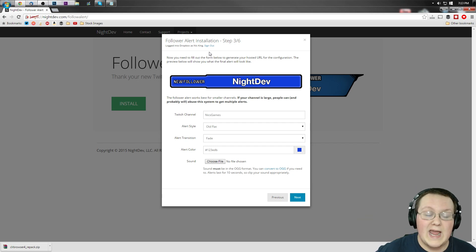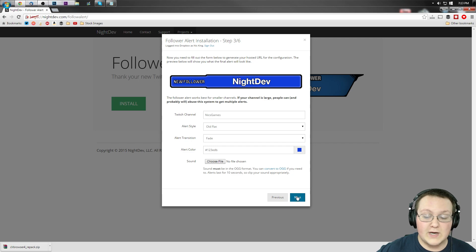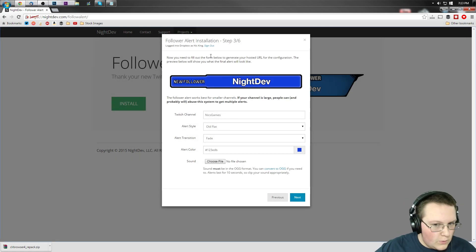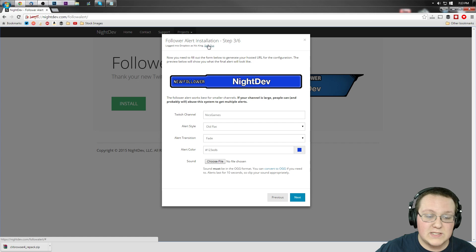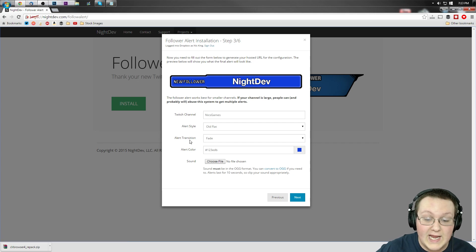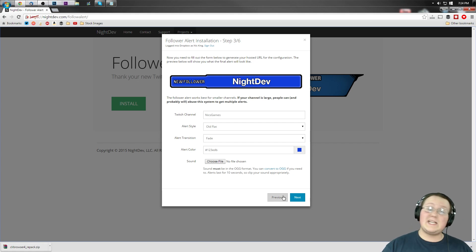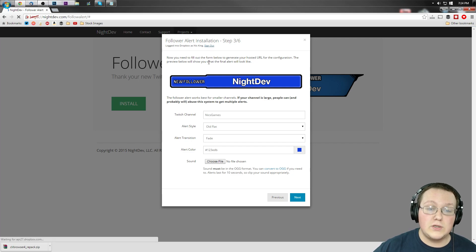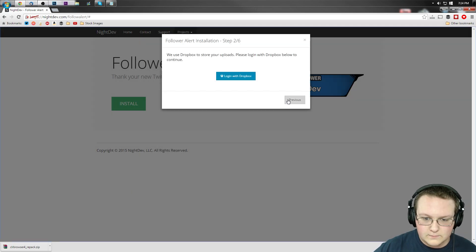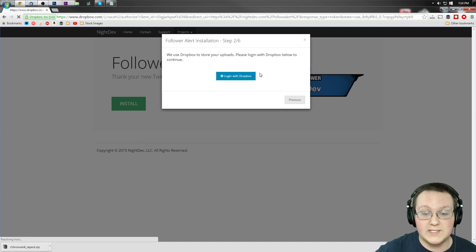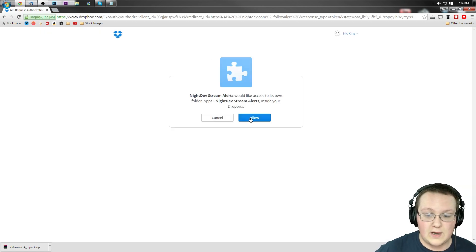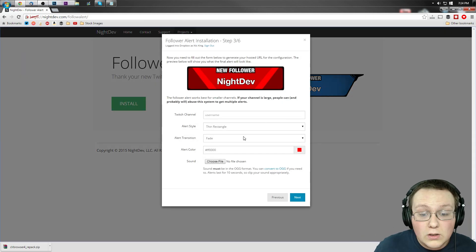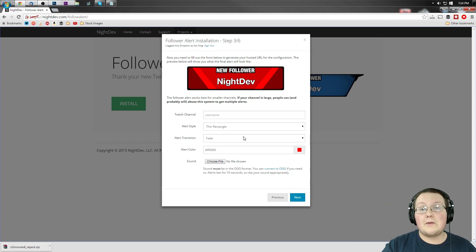It's a bit mean not doing sound for your follower alert, but if a lot of people follow all at once, you'd be out of luck. Now, as you can see, I'm logged into Dropbox. Whenever you add anything custom — sounds, images, anything — you'll be using Dropbox to do that. The reason Dropbox is used is because the developer doesn't want to host it on his own server, so he makes Dropbox host it. Just sign in to Dropbox; if you don't have an account, create one.